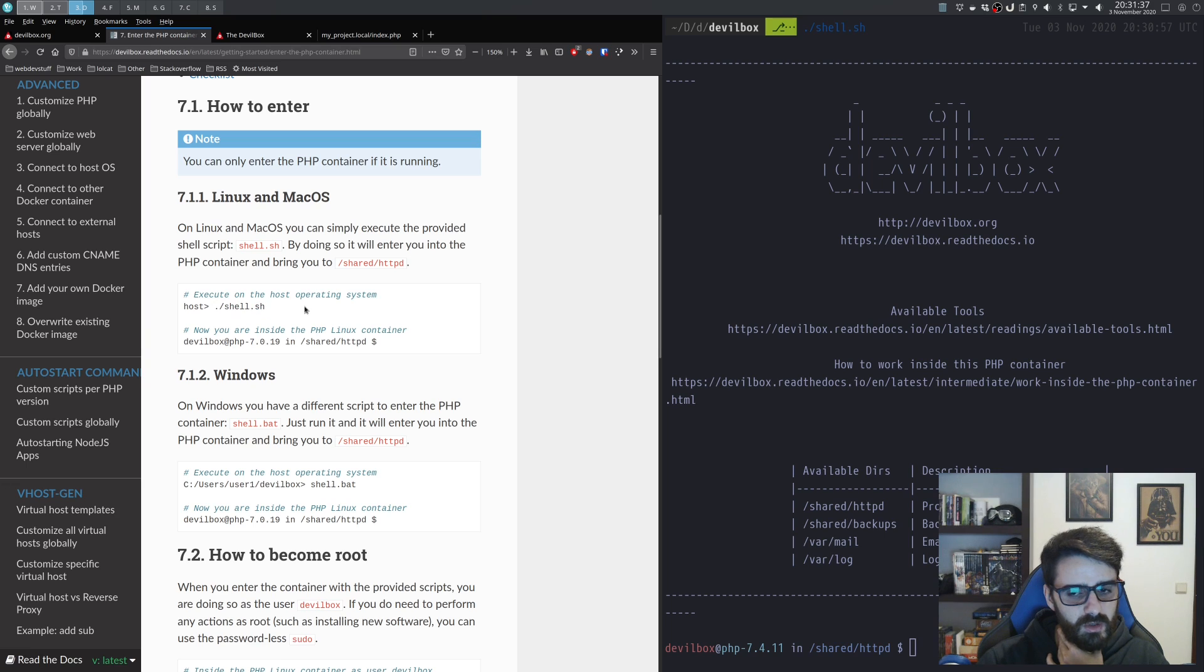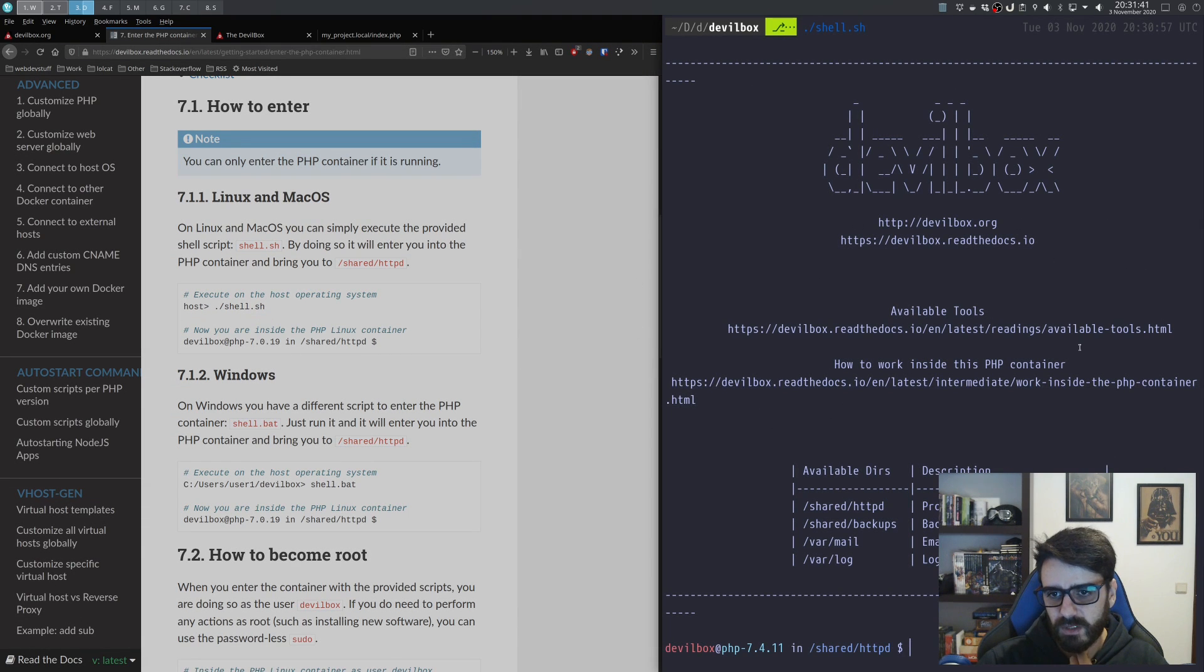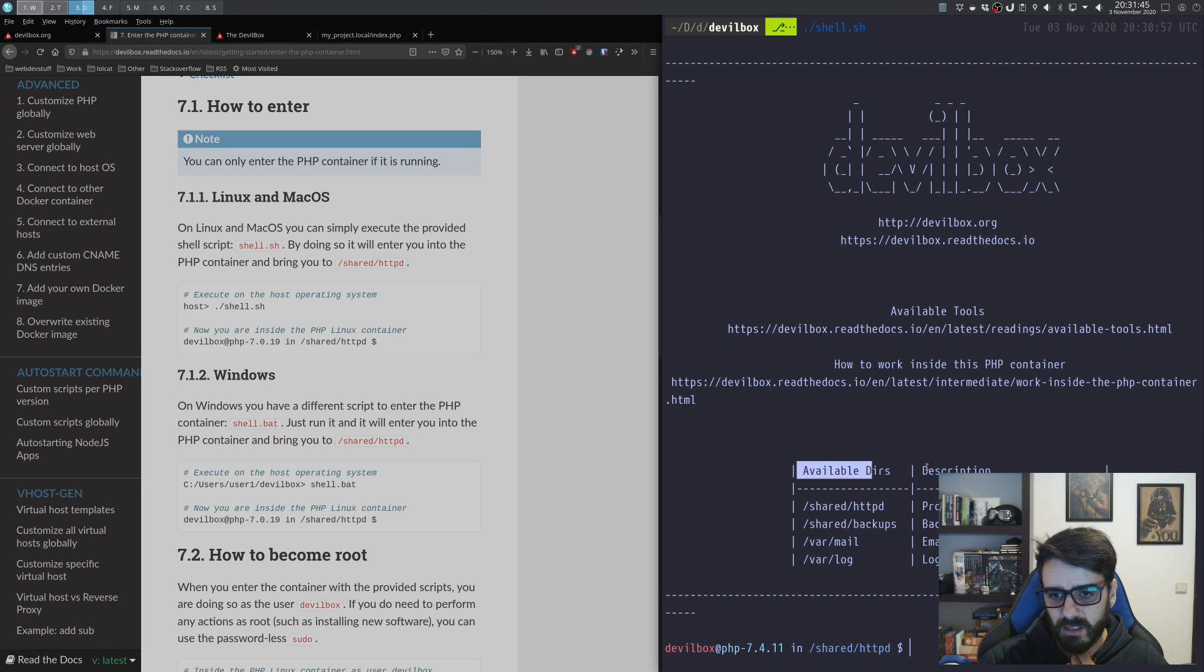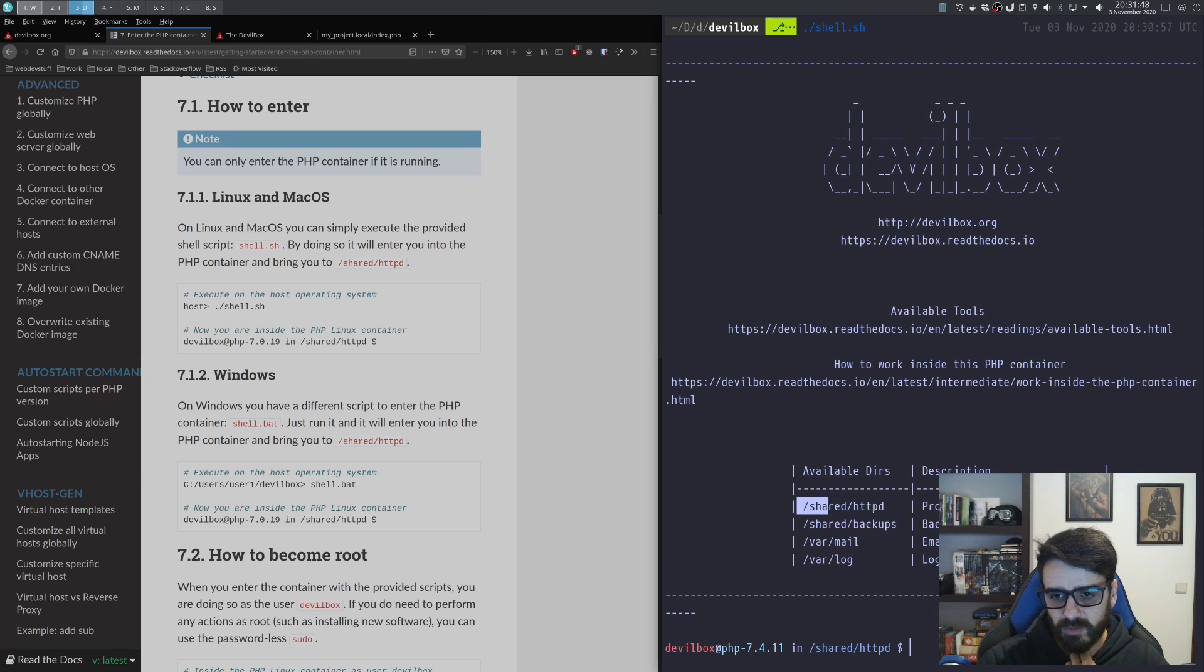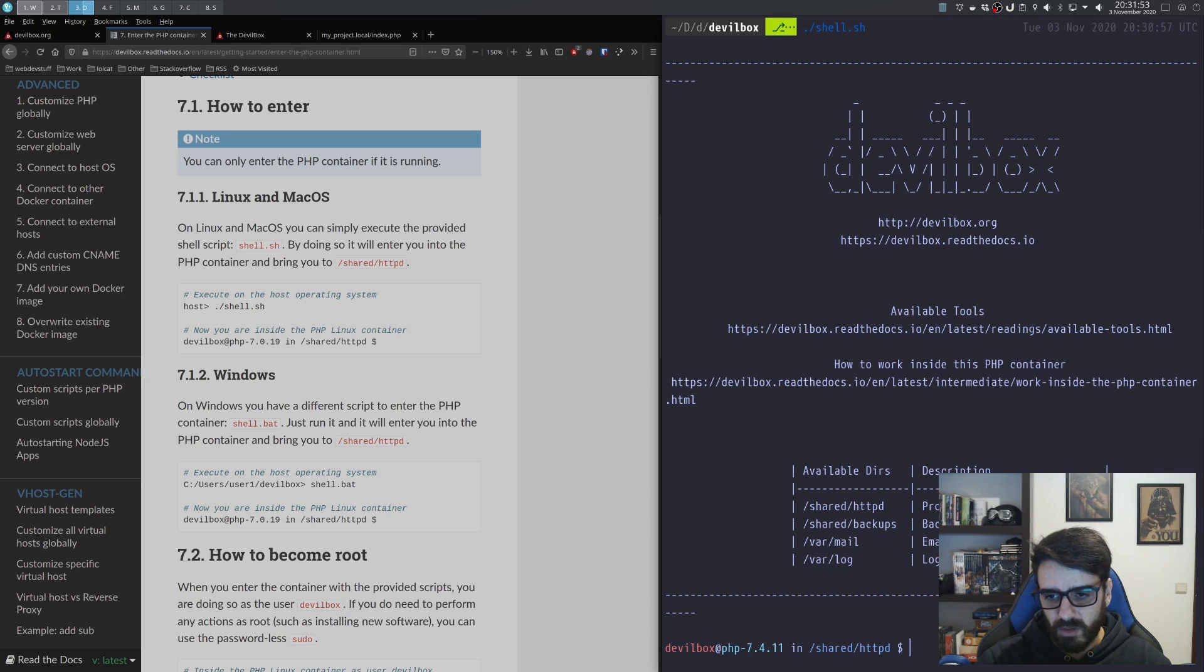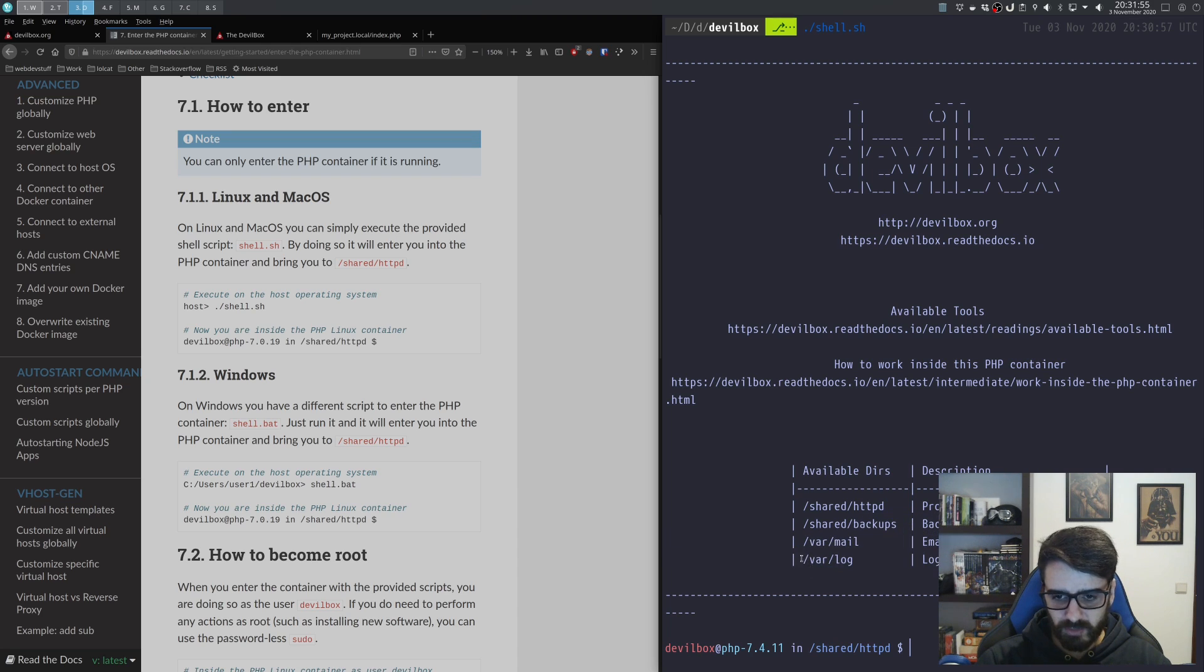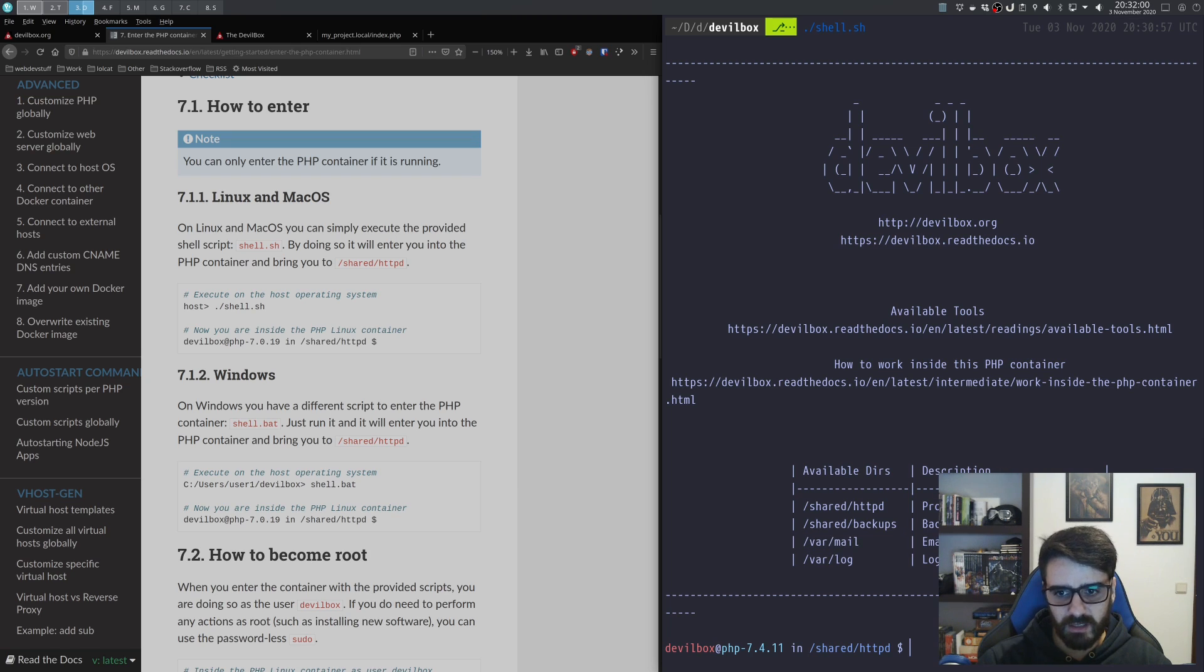This allows me to go inside the container. As you can see, now I'm inside the container and it tells me what directories are available. I have the share/httpd, share/backups, var/mail, and the file log. This allows me to look at the logs, see the emails that are being sent.